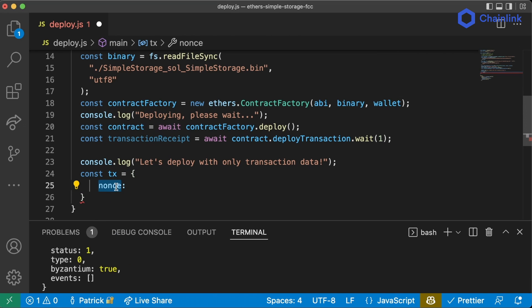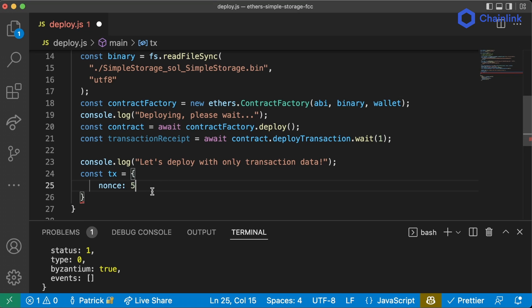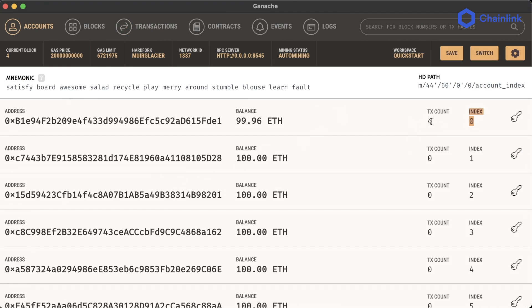The first thing we're going to need is our nonce, the number used only once. We go back to our transaction count — we're on four transactions — so we'll use nonce five because that's a nonce we haven't used before. Every time you send a transaction it comes with one of those nonces. The term 'nonce' is a bit overused; we saw it back in our blockchain basics where we use the nonce to solve that hard problem.